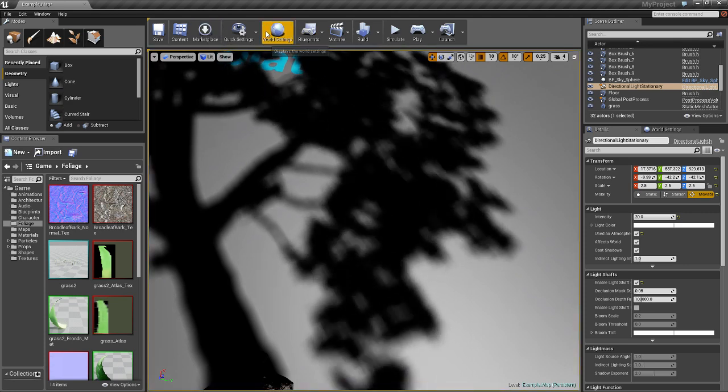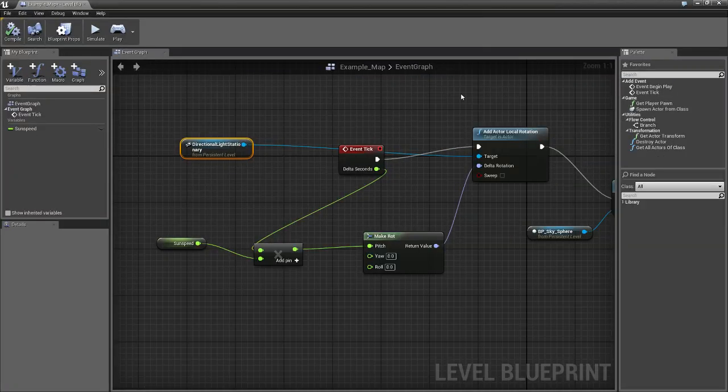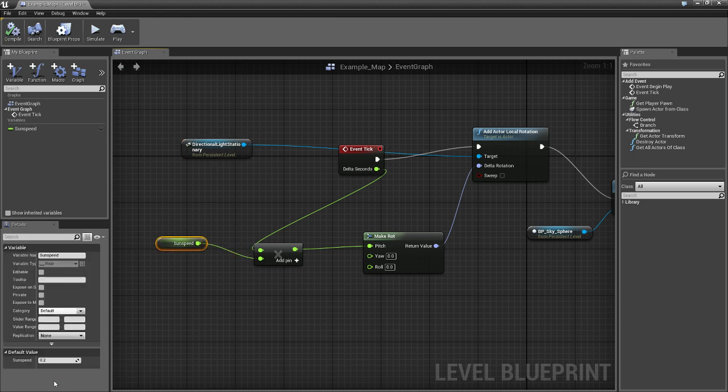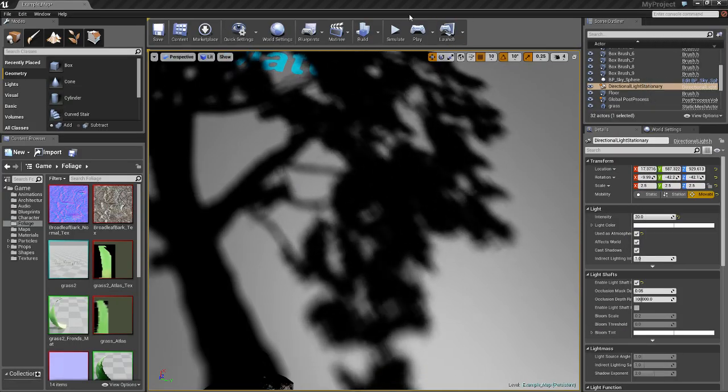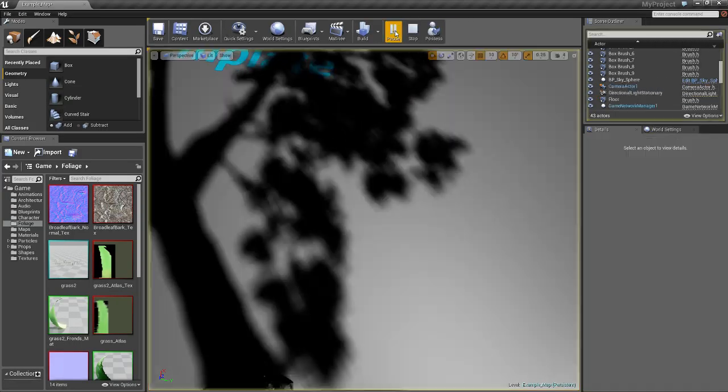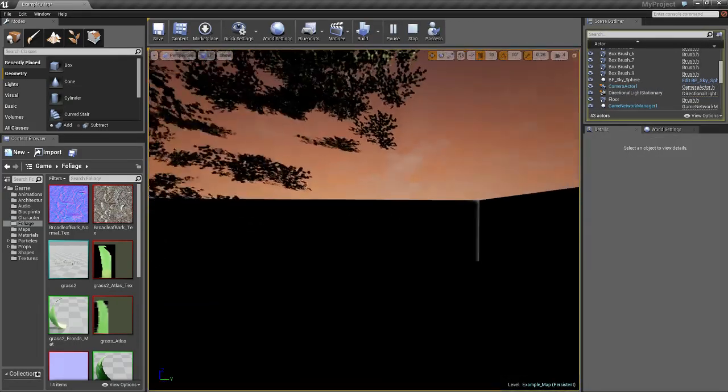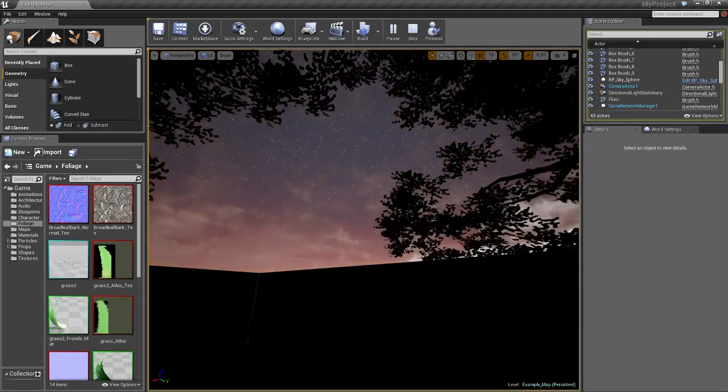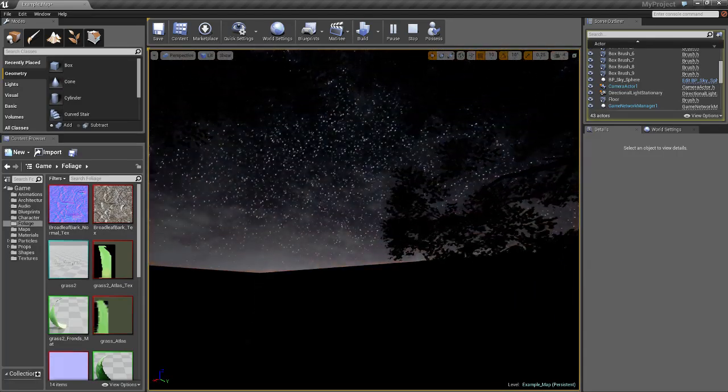We're going to go in and I'm going to adjust the sun speed. Right here. To 20. Just to show you that it's working. There you go.